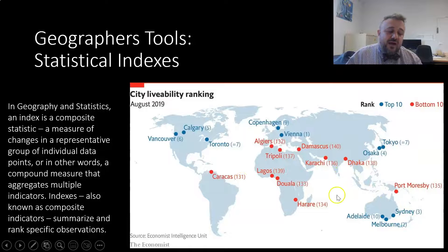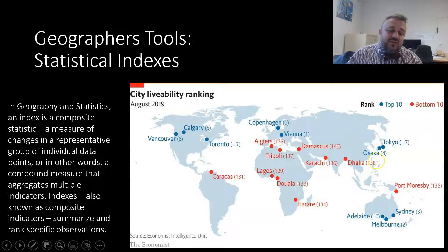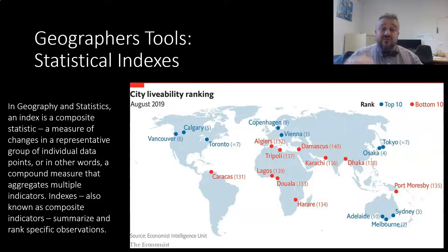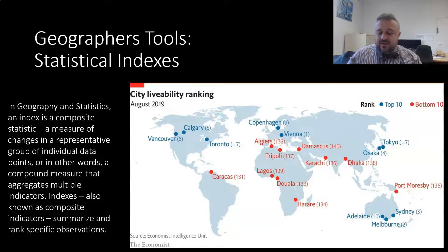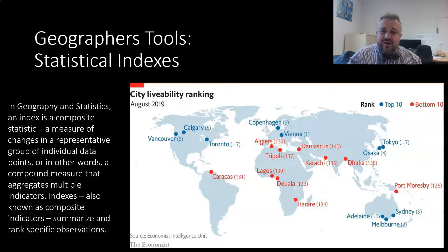The Economist Intelligence Unit uses this approach to rank cities annually. In 2019 they found Melbourne, Sydney, and Adelaide among the world's most livable cities, with Vienna ranked number one, while Port Moresby, Dakar, and Karachi were in the bottom 10. Melbourne scores highly because it has medium population density, many hospitals per person, and high average educational achievement — all those numbers are added together and compared, typically placing Melbourne around second in the world.